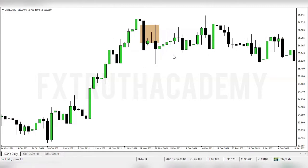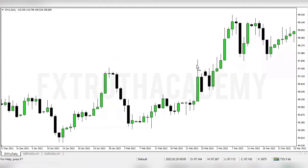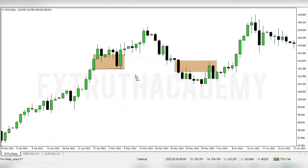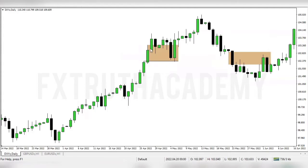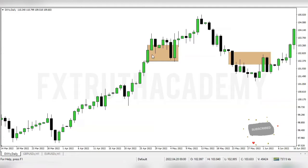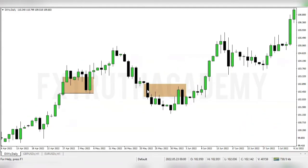The next example: here you can see candles one, two, three — on this fourth candle price came down into the fair value gap, and all of a sudden we saw price coming back again into that particular imbalance created when the fair value gap formed. For the last example: one, two, three — price came again, tapping into the fair value gap, and later on price came in filling the fair value gap completely.